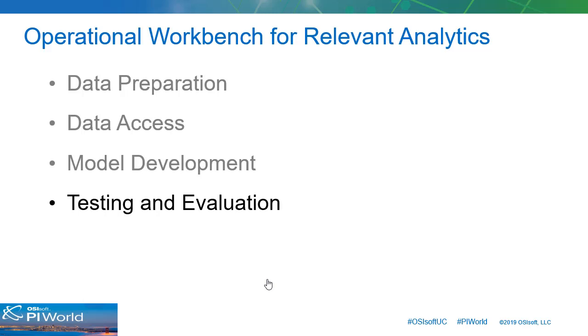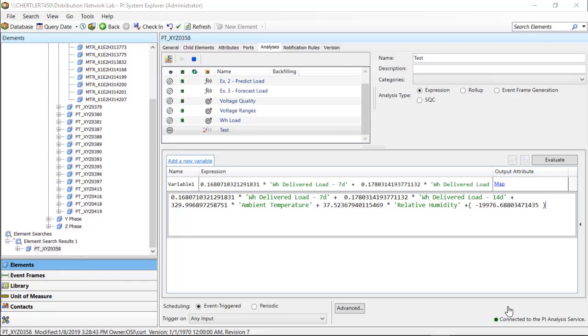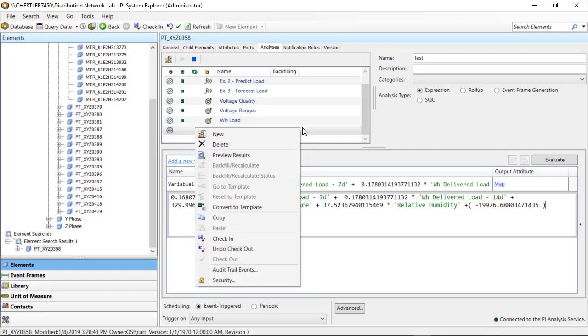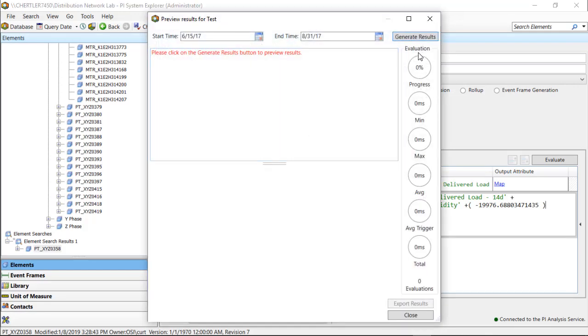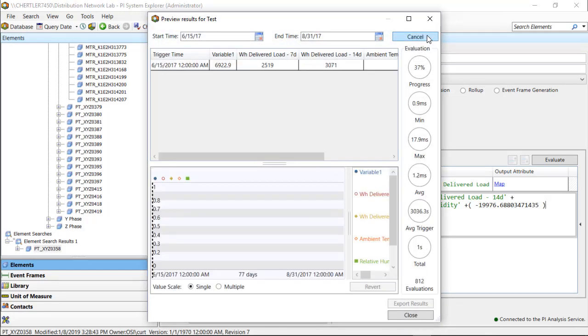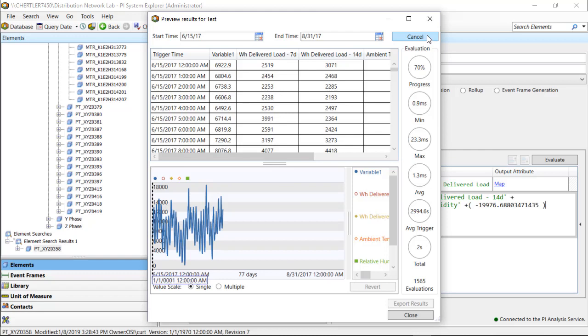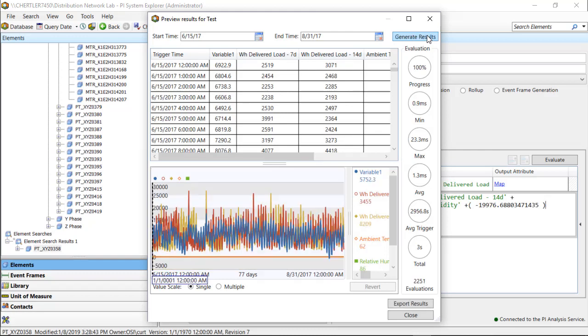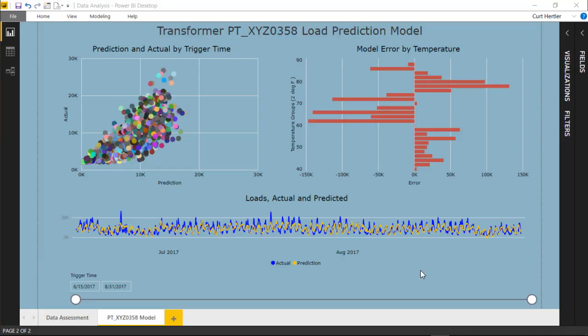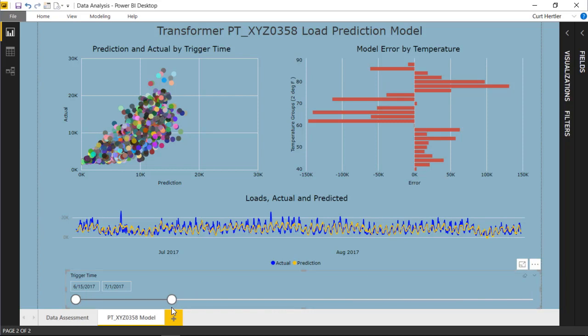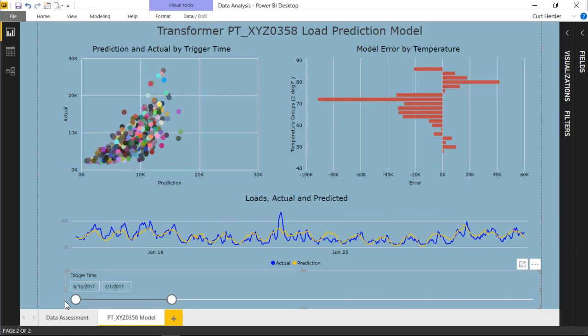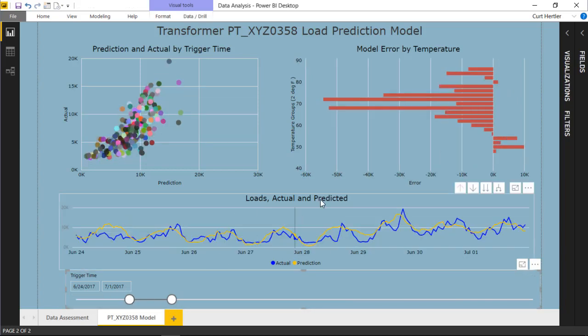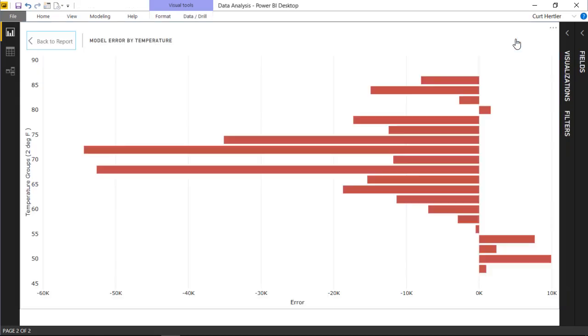Running your model against historical PI data, also known as backfilling, will simulate how well it performs once it goes live. This is a great way to ensure reliability and avoid erroneous results. Backfilling normally posts results to the PI archive, but we'll cover an alternative approach, leveraging the AF analytics engine to generate results without PI tags.